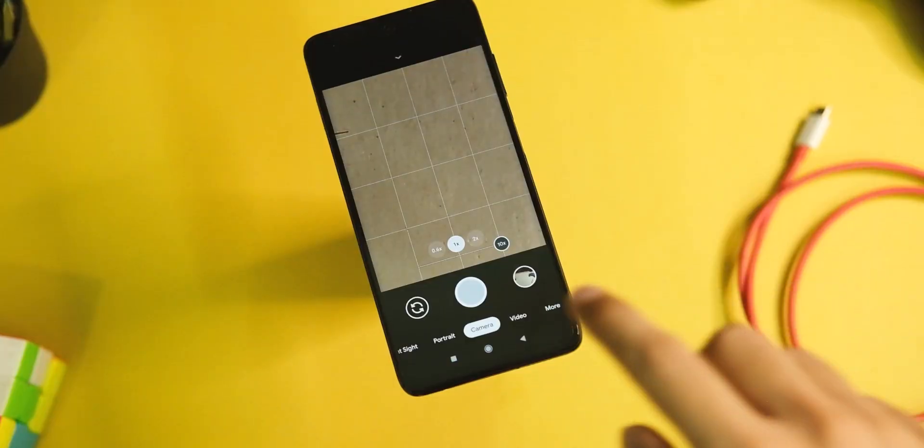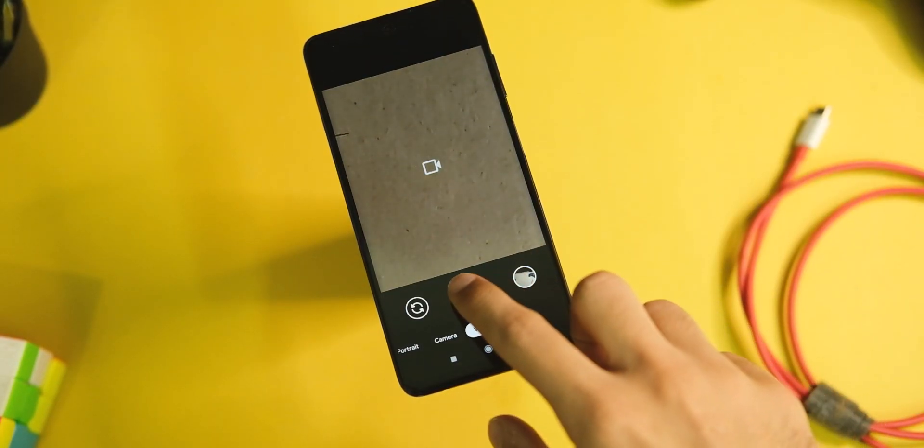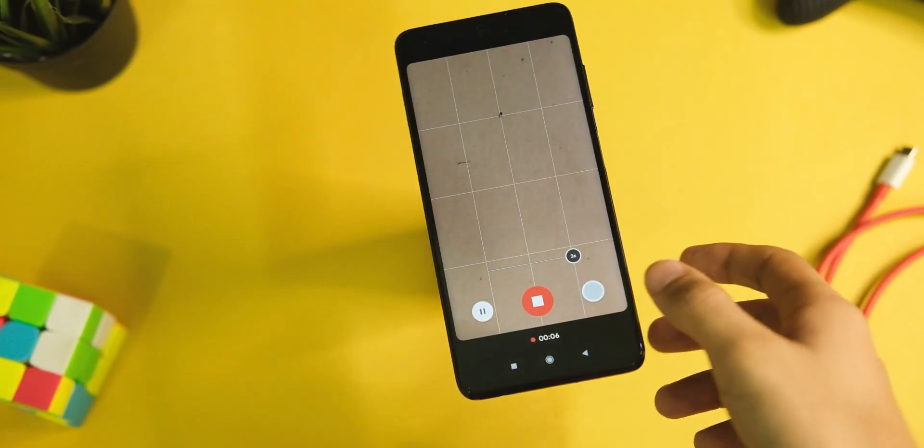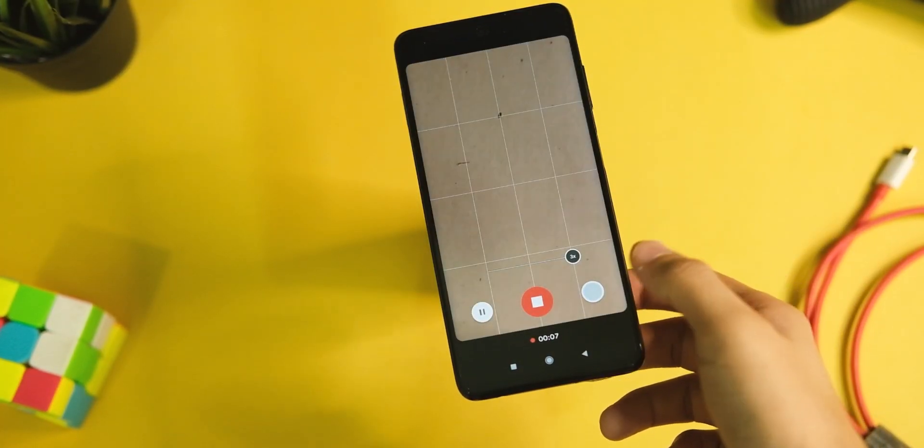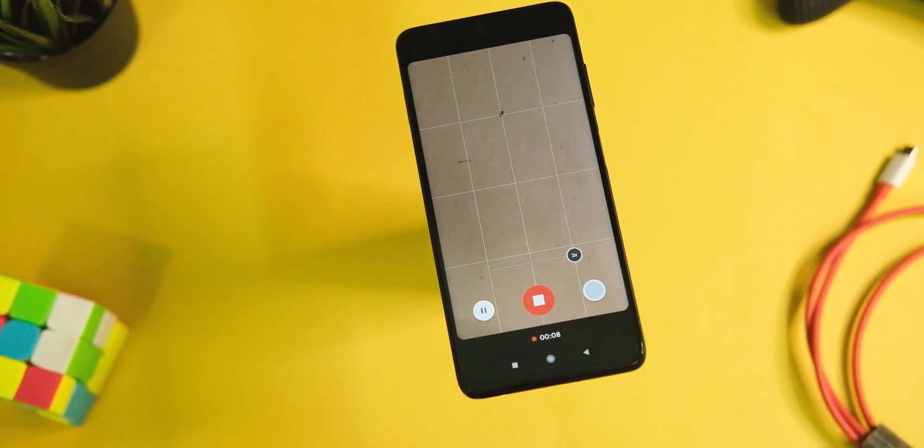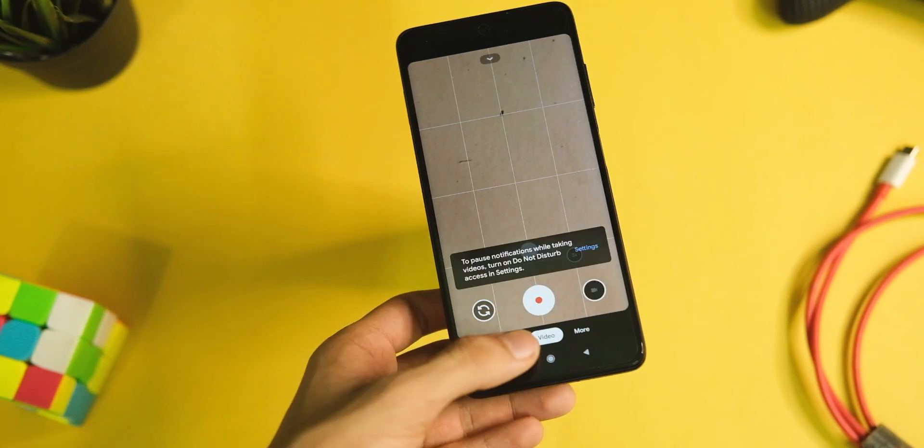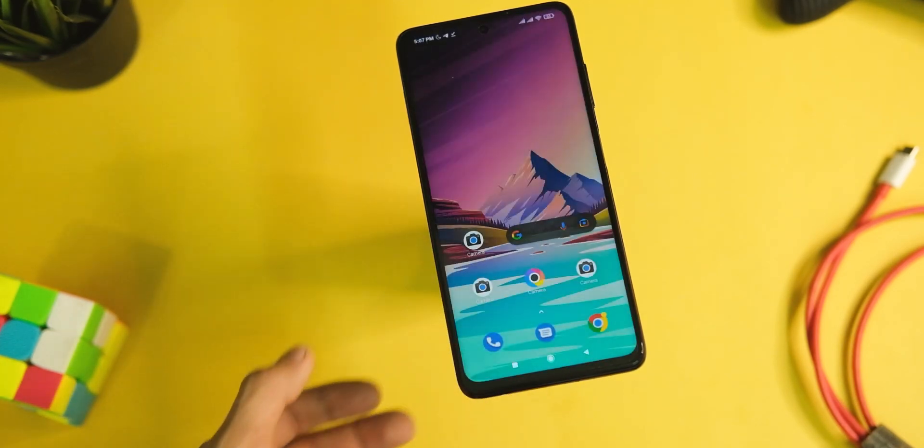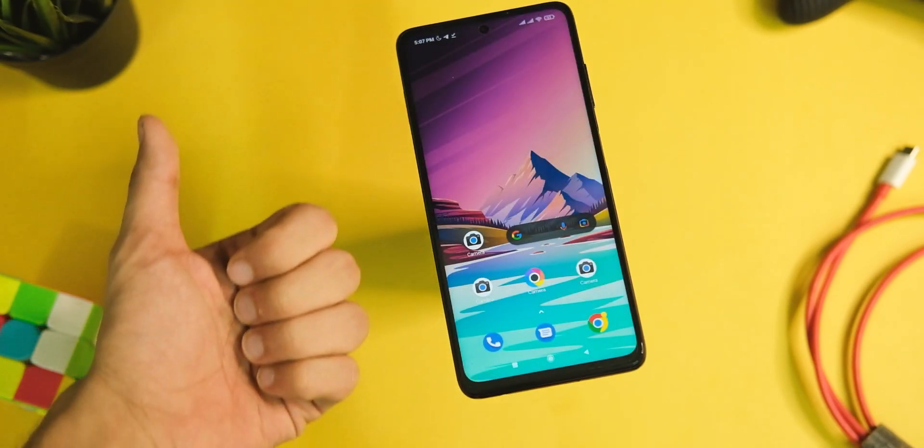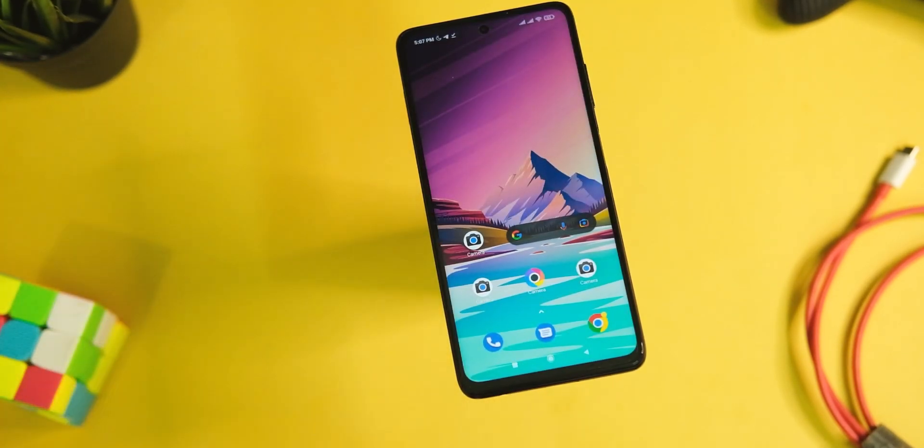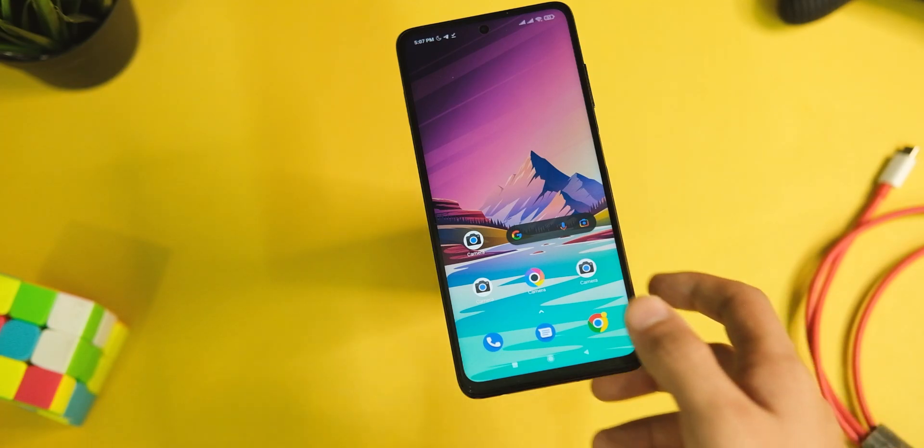So that's pretty much it for the GCam mod on the POCO X3 Pro. If you end up liking this video, press that subscribe button and tap that like button if you're there already, and I'll see you guys in the next one.